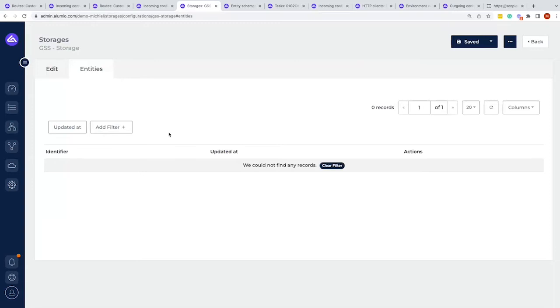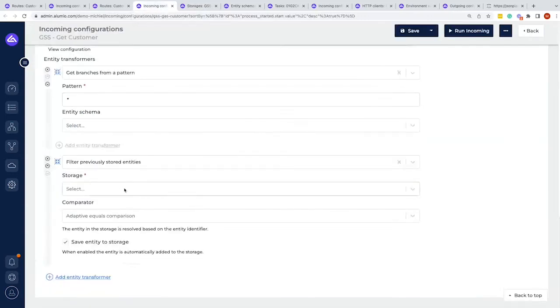If you would say in a transformer you create a payload of one two three, three four five, then you would actually be able to store that here. But you cannot simply say here I want to add an entity that way. However, if something is already in here you can edit it if you would like. So if you go to the incoming configuration, we can apply the storage over here.